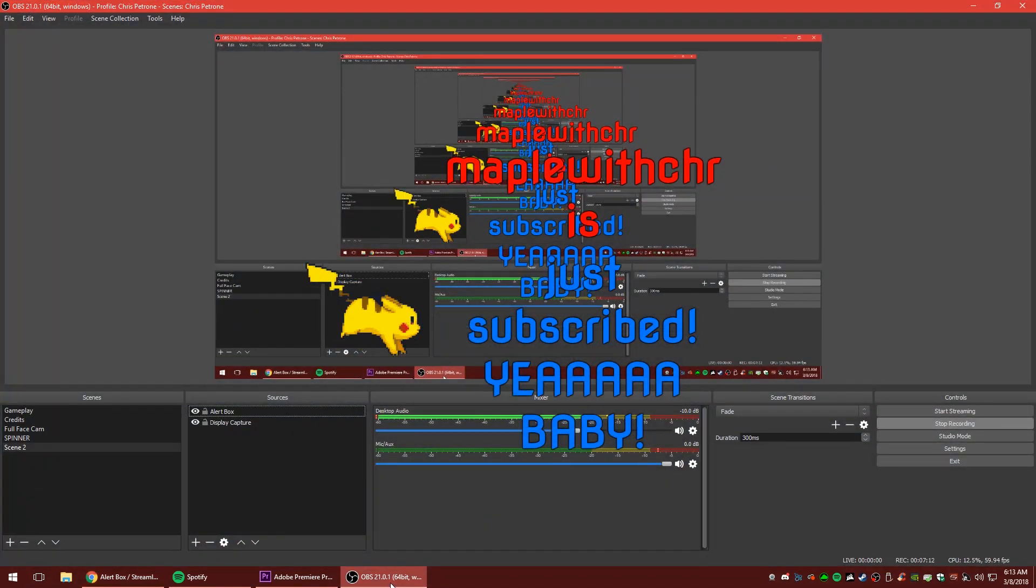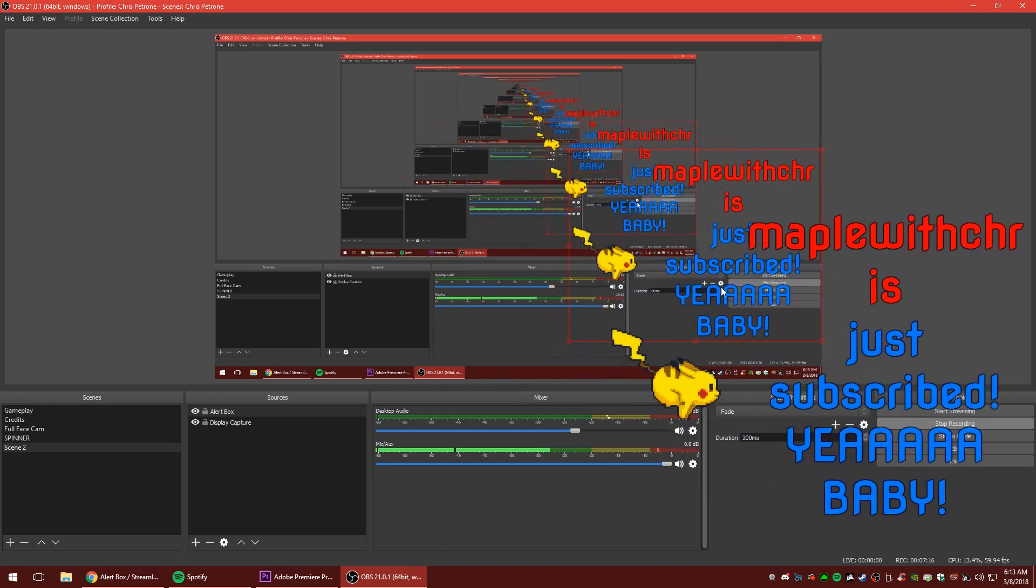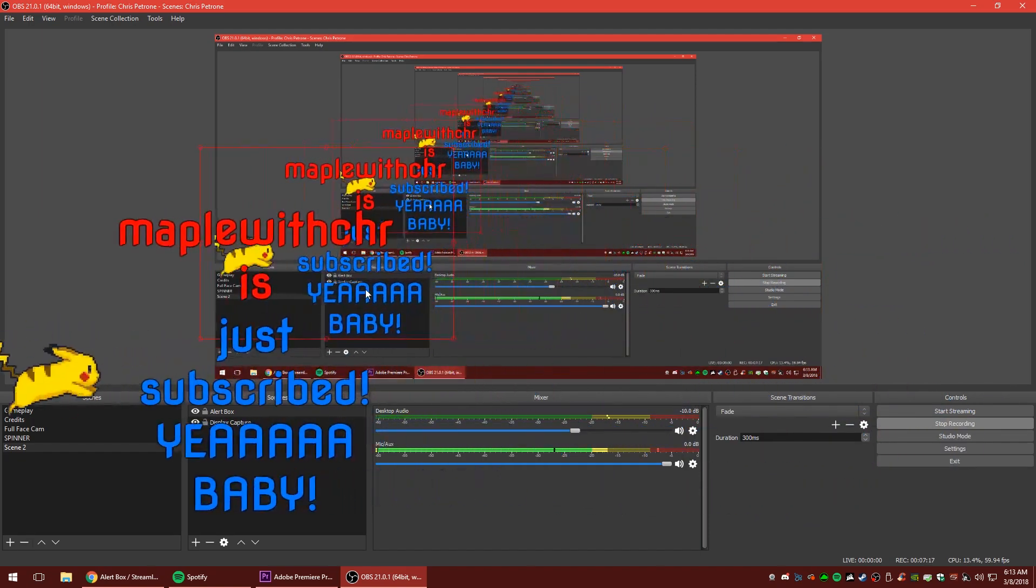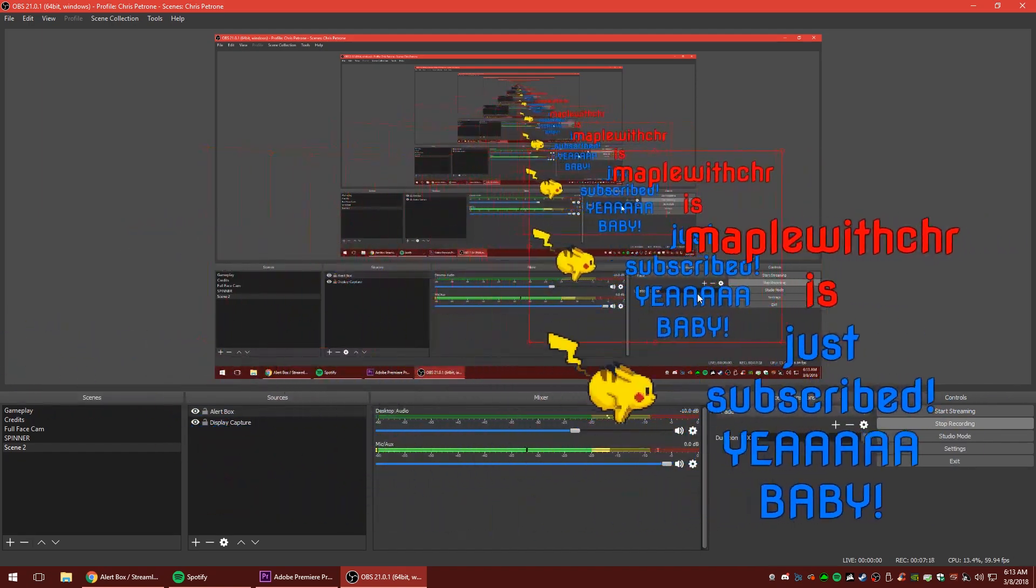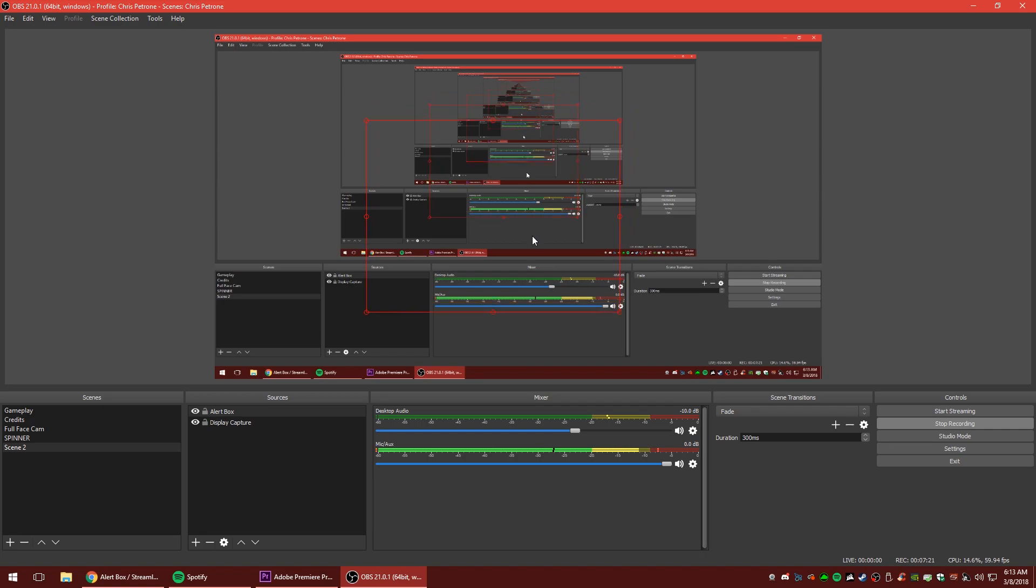Oh yeah. Beautiful. All right. It looks a little janky there, but you guys can see maple with Chris just subscribed. Yeah, baby. So super cool. You guys can really add some personality to it and make it your own.